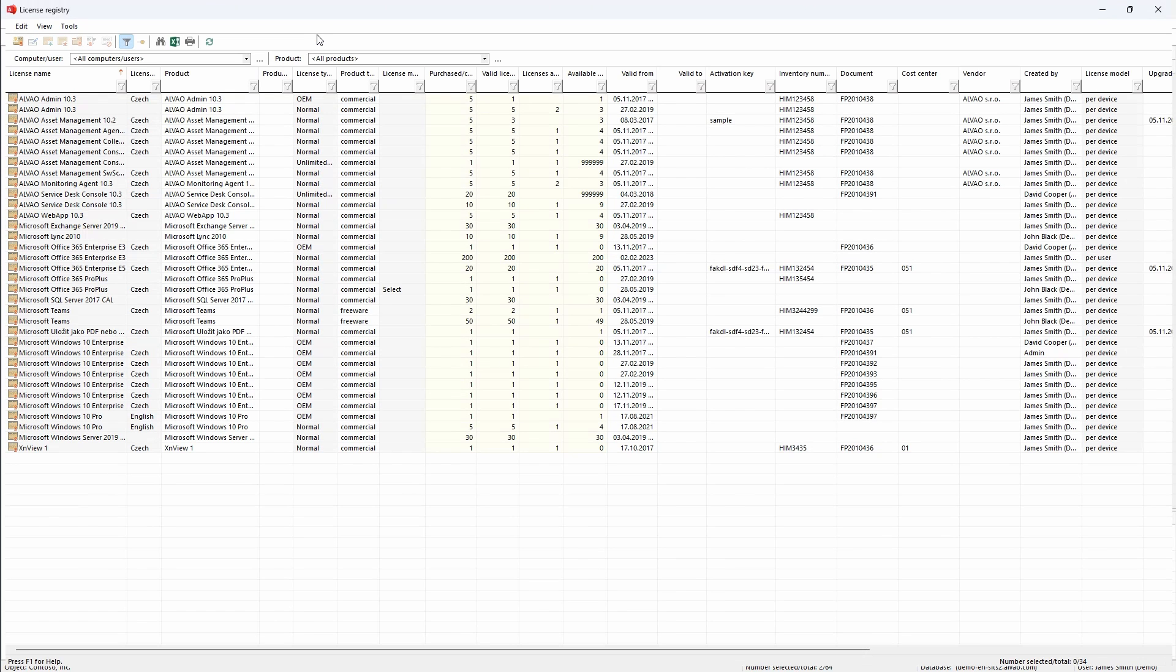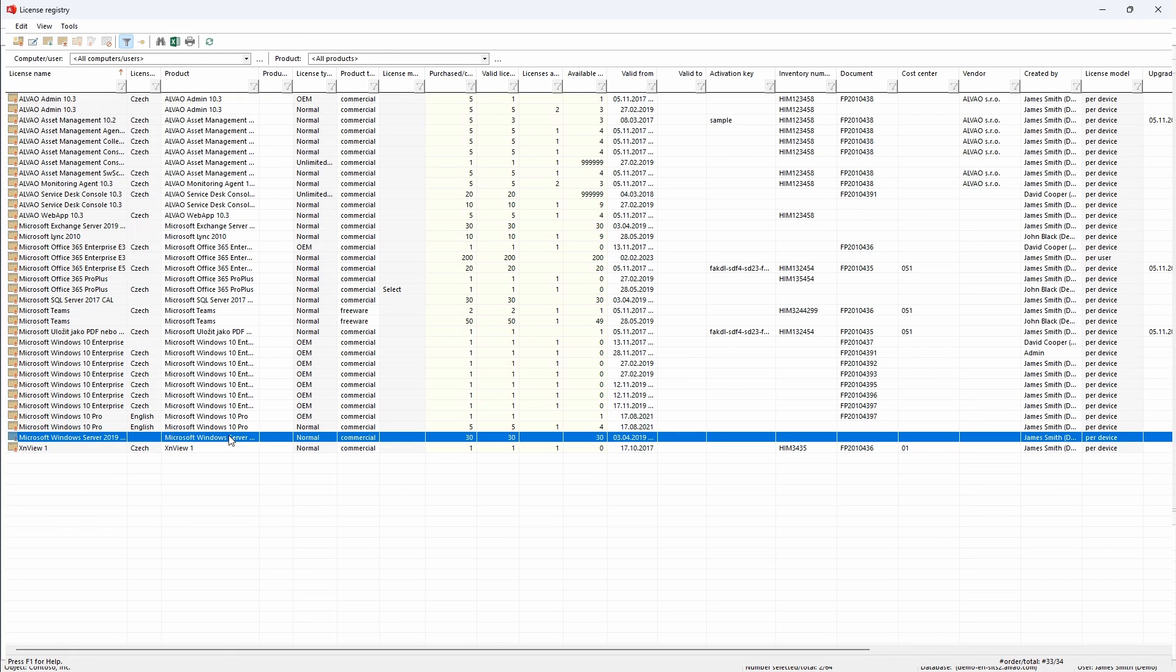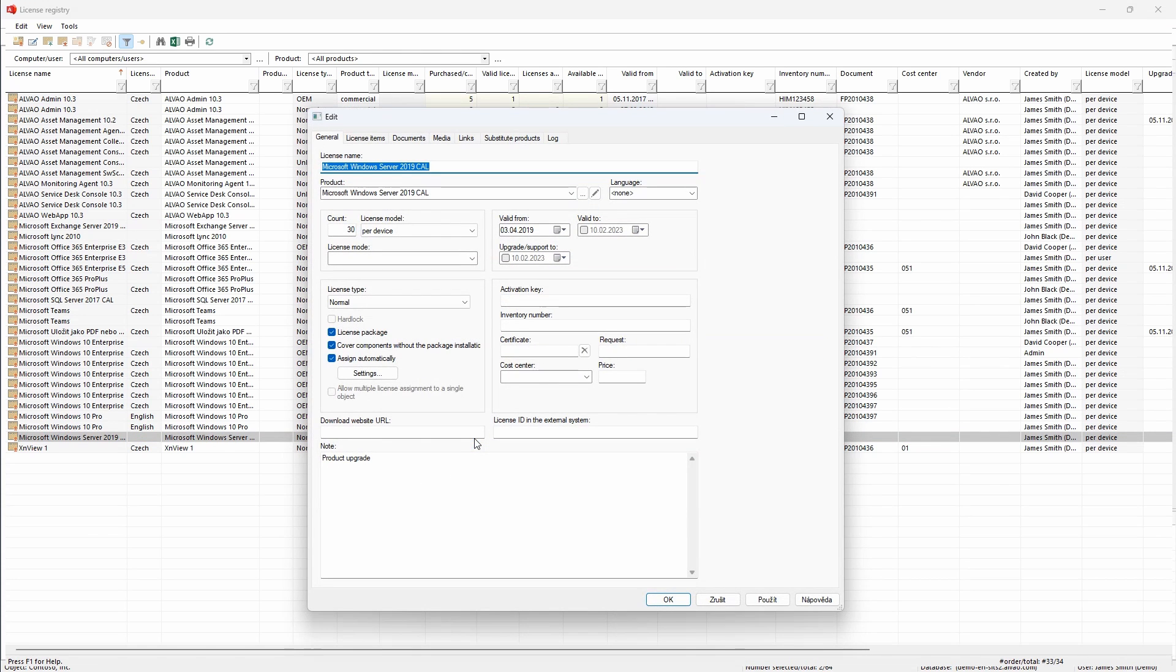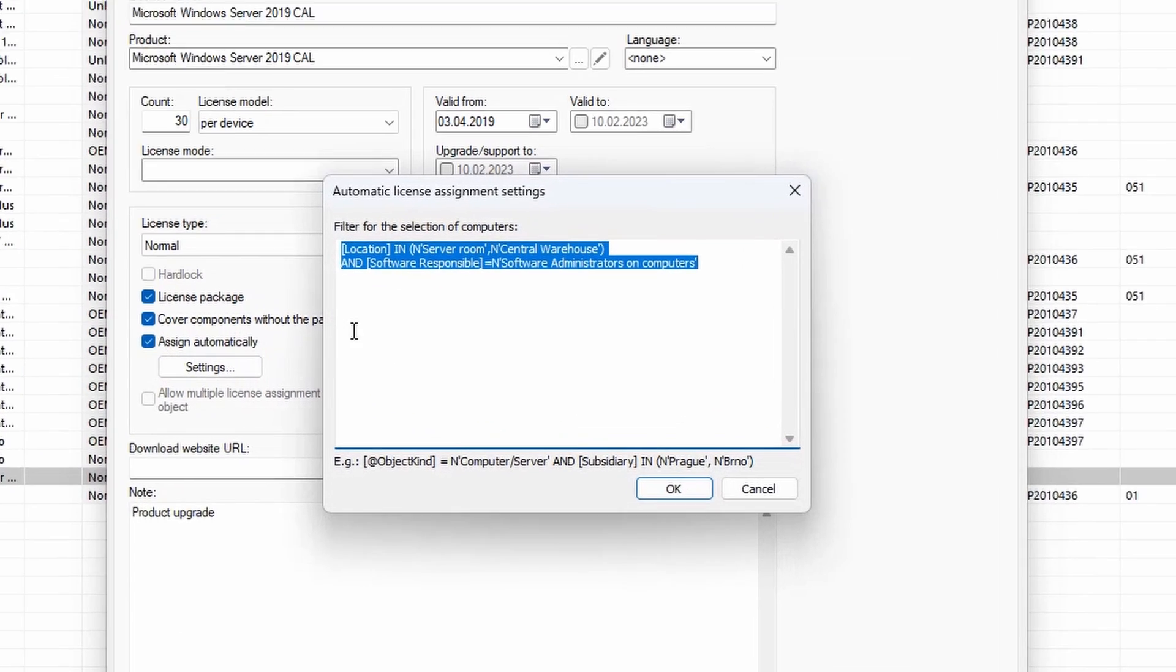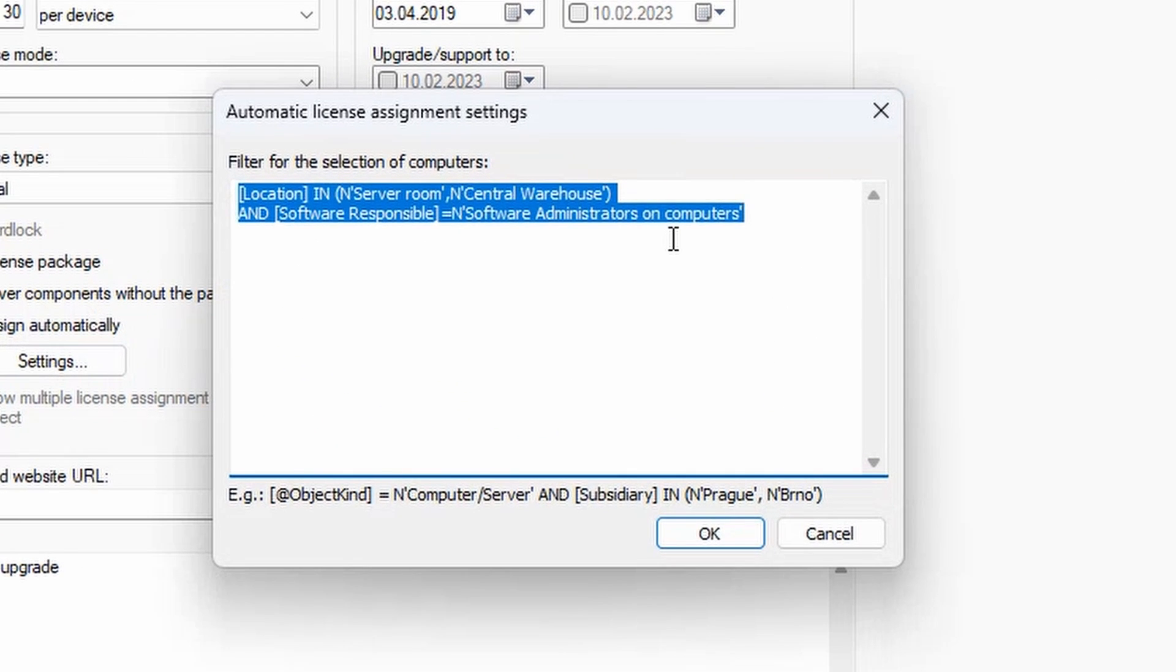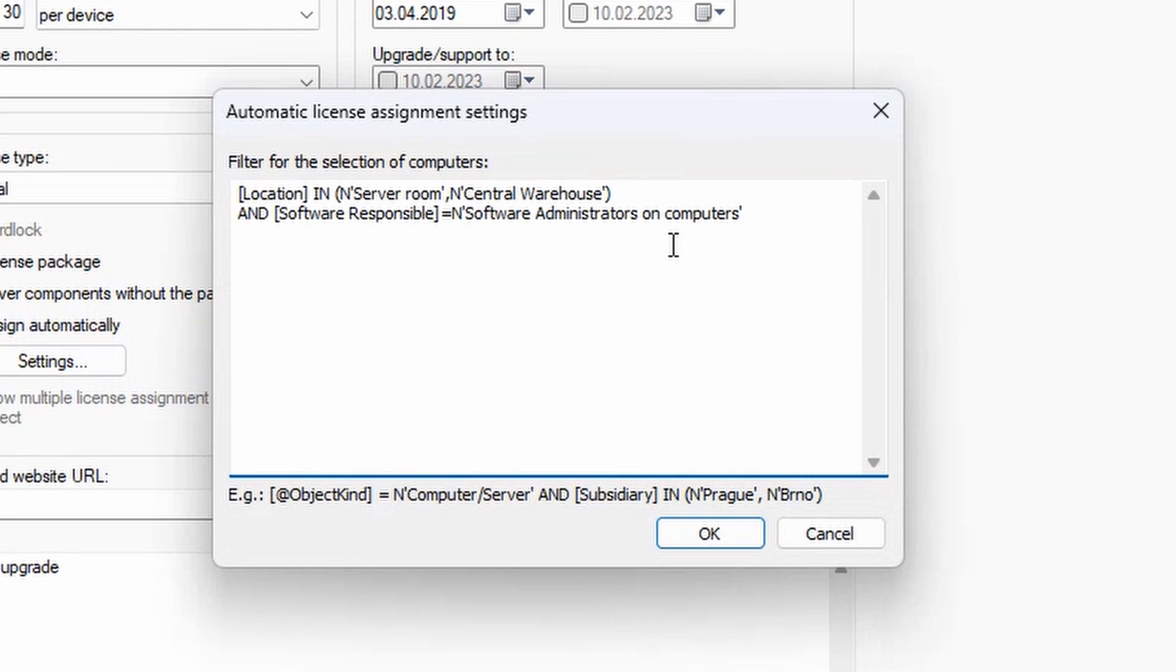If I choose for example Microsoft Windows Server licenses, I can see that there are 30 licenses purchased. By double clicking on the Microsoft Windows software, I can go to the settings, where I see there are specific conditions for assigning, including locations and responsible persons.